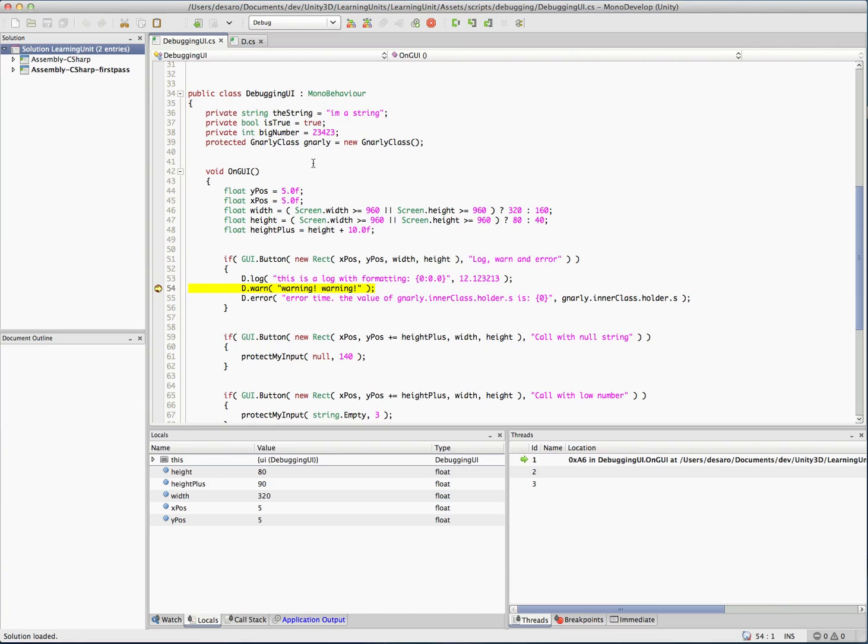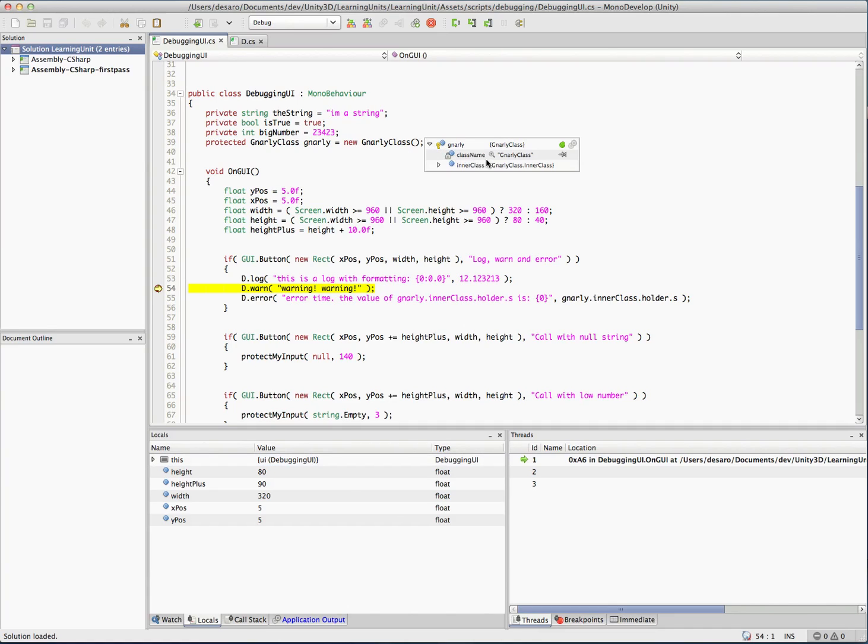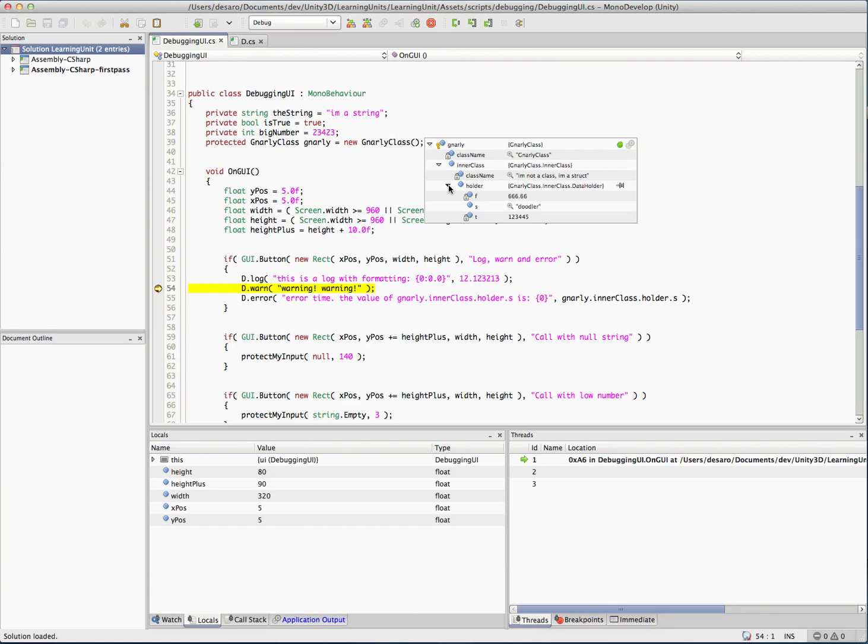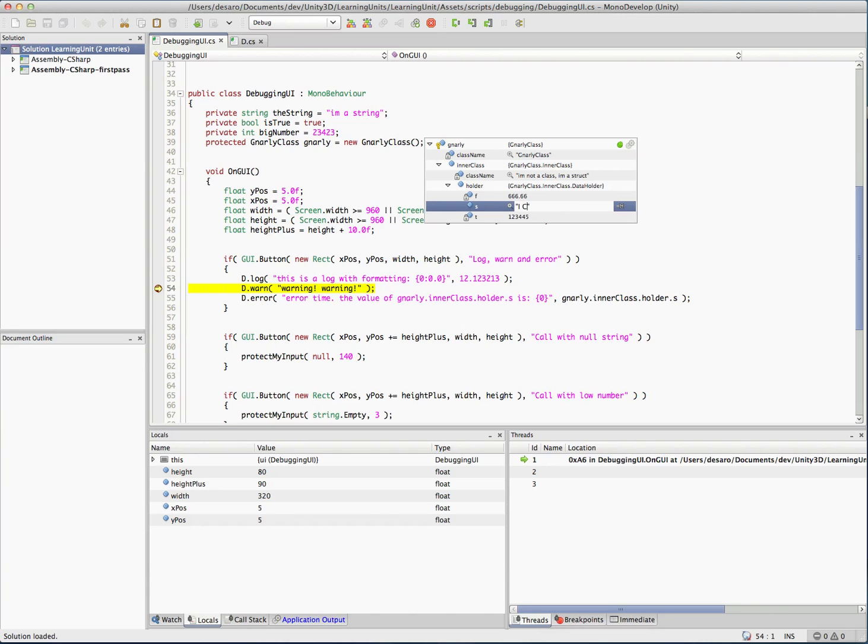And this is why we have this gnarly class. Just to give us an example, you can see we have this here. You can pin things too. And now we can dig into it. So we can see that there's an inner class inside there. And then we have the holder class. Remember it had a default value with doodler. So we can actually go in here and we can change this. And that'll actually commit it and change it.